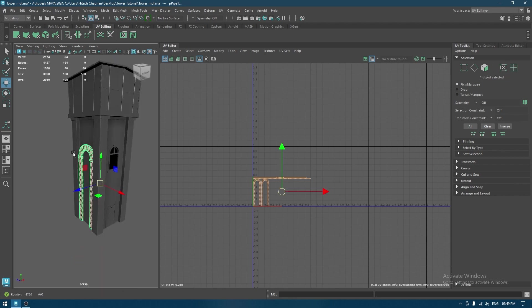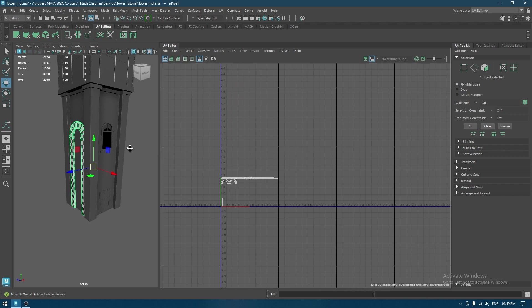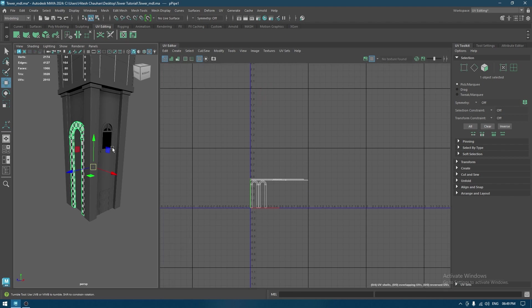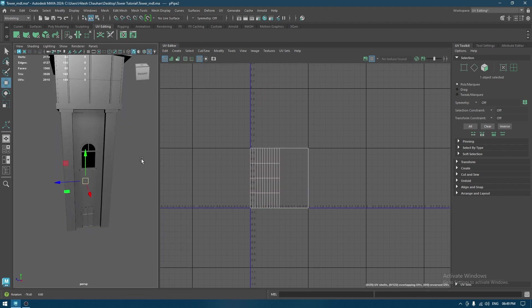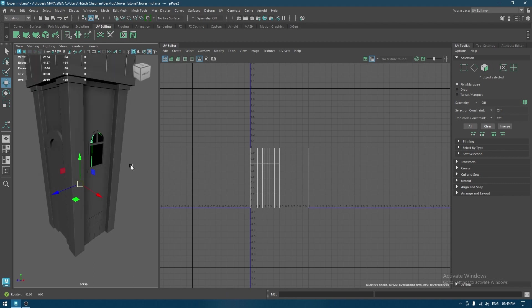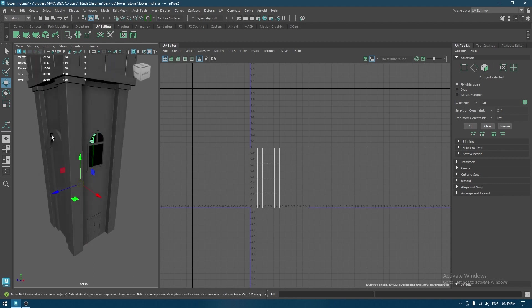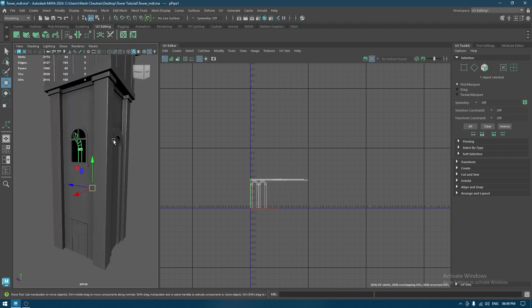Now you can create the UV of this one and then transfer it onto the other. I've already made a tutorial on this — you can check it out by clicking the I button to find all the videos. Or you can simply select this, duplicate it, and place it here.